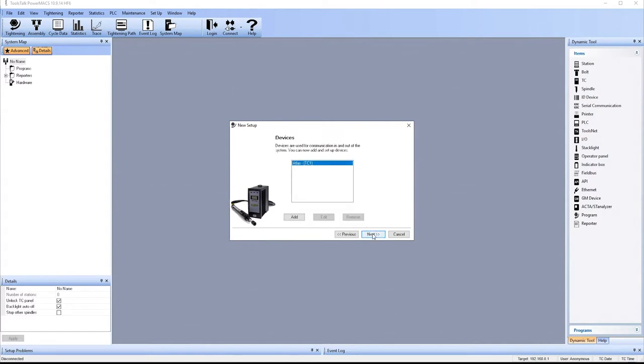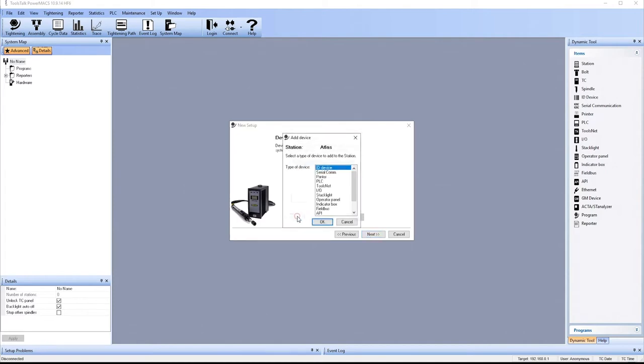Are there any devices attached to this system? So if there's any devices such as indicator boxes, stack lights, those can be added here so that they'll be in the setup when we create the setup. Or if there's a field bus, we can tell what size the field bus is at this point of the setup as well.